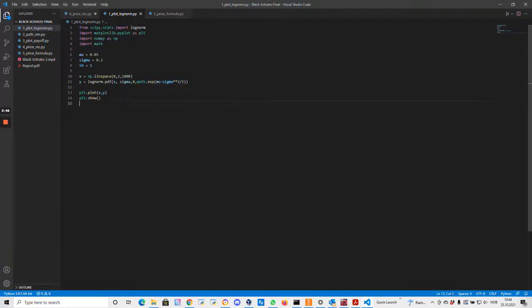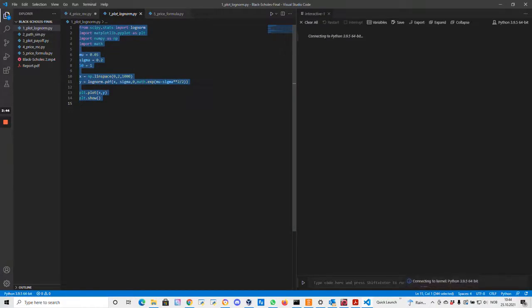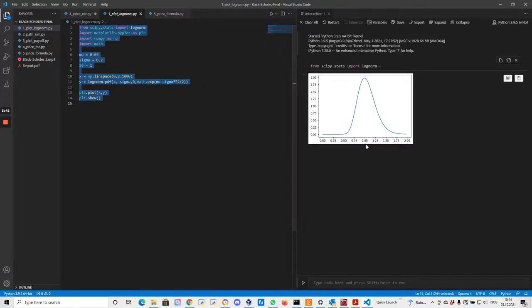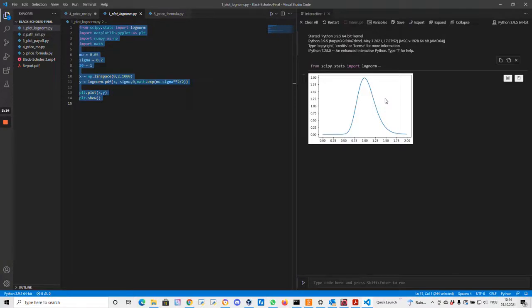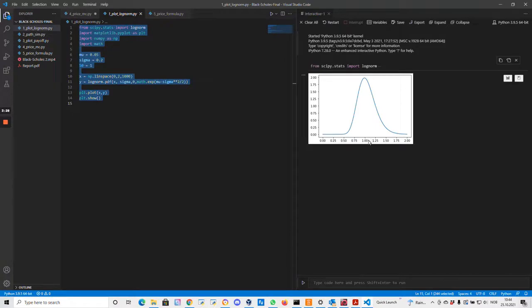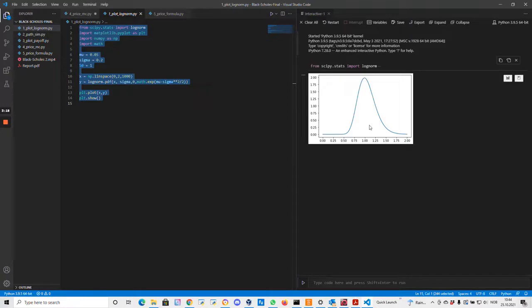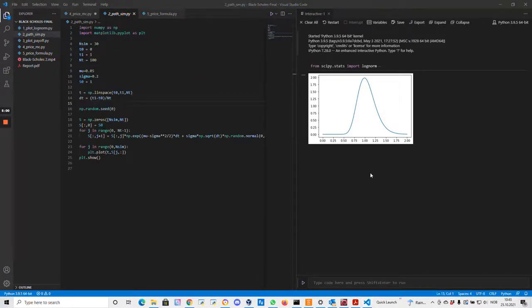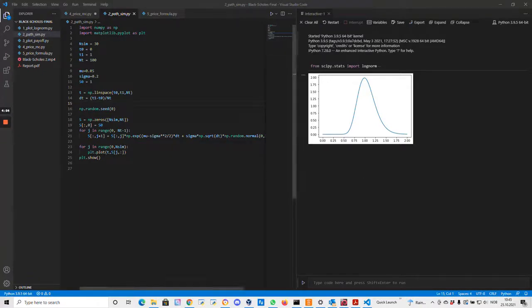Let's run the code and see what happens. Okay, so we have a graph. This is the density of the log-normal distribution. We see it's a little bit skewed to the right. So even if we know that the mean value is approximately 1.05, the top of the graph, the maximum of the density function is actually a little bit lower, even a little bit lower than 1.